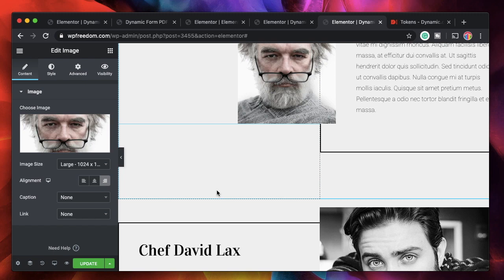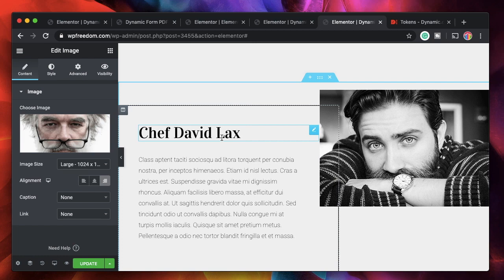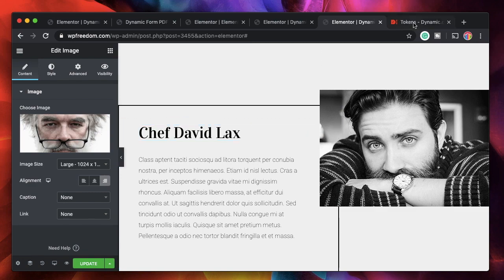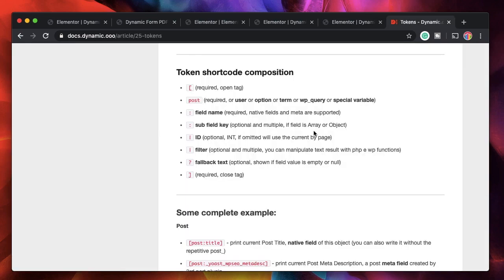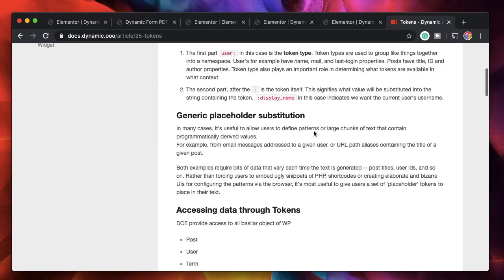Using the Dynamic Content plugin takes it to the next level — it generates even more dynamic tokens, and even better, you can use them in the form of shortcodes. Let's see what different tokens we can use and how to use them.